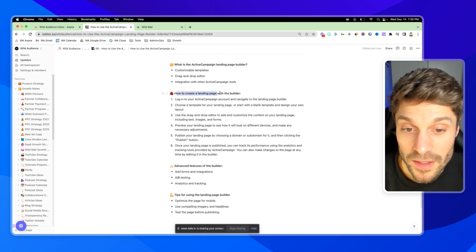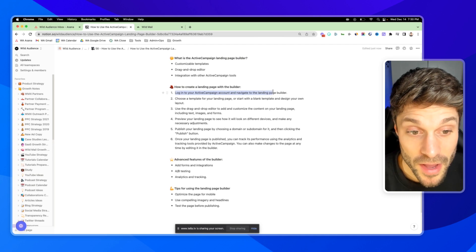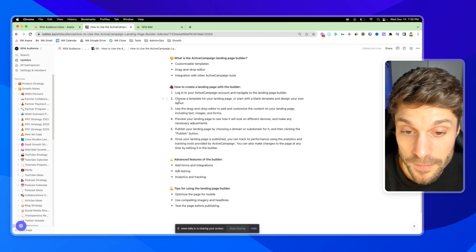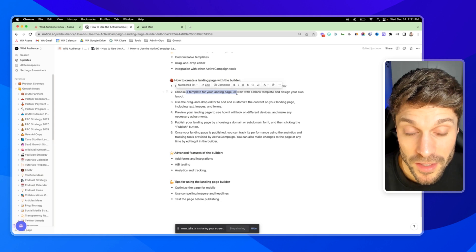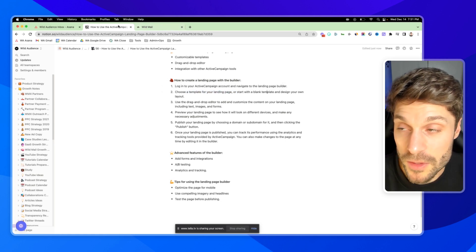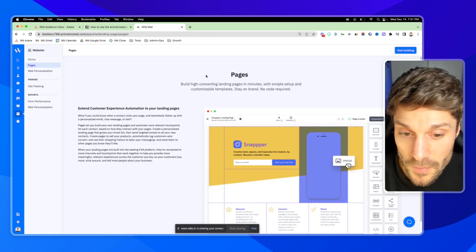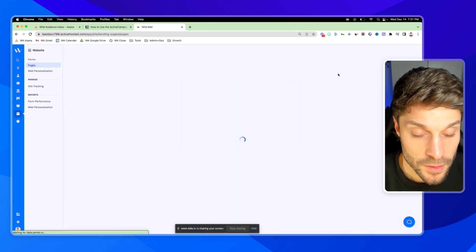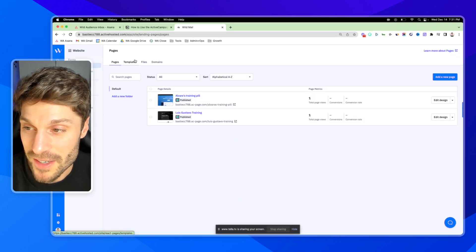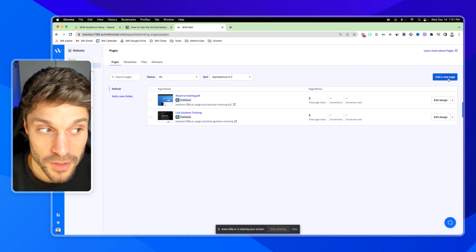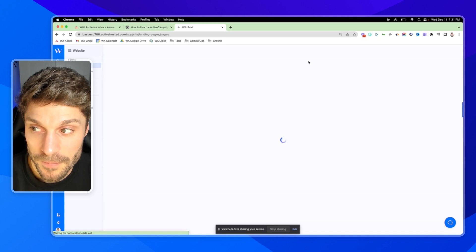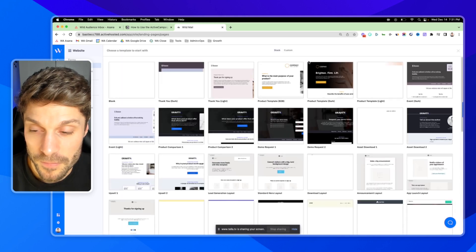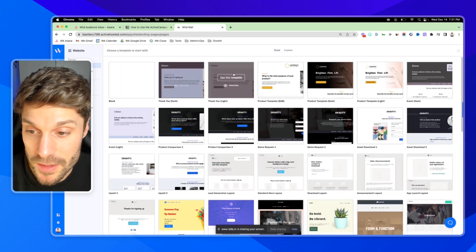So how to create a landing page with this builder? We've already logged in and we've navigated to the building feature. First, you can choose a template for your landing page or start with the blank template and design your own layout. I'm going to click start building in the top right. I'm going to choose a template right up here at the top. But if you wanted to, you can click add a new page and it'll bring you there directly to the templates.